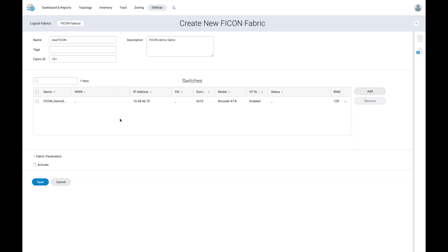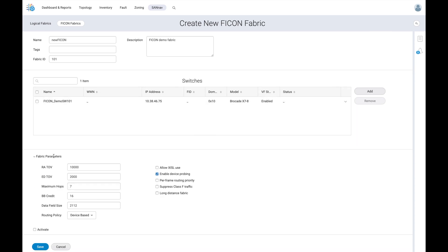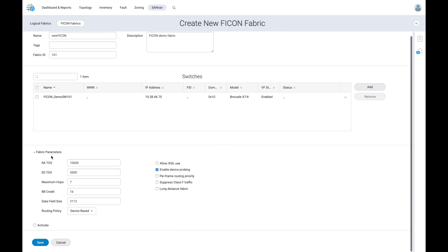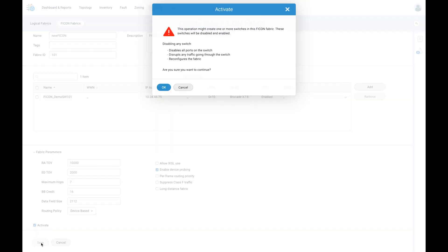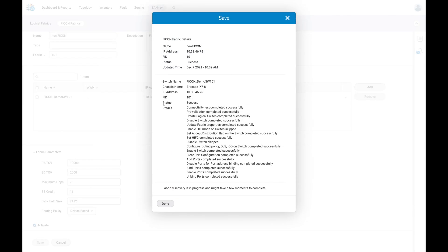We can now verify that our switch configuration and fabric parameters are correct prior to activating the FICON switch. When saving the FICON fabric configuration, we are presented with a warning, notifying us of the tasks to be completed as well as a configuration summary once the fabric has been successfully created.